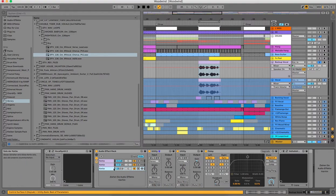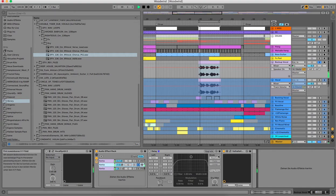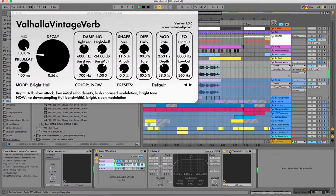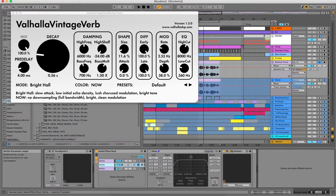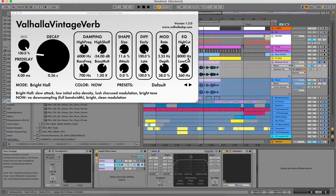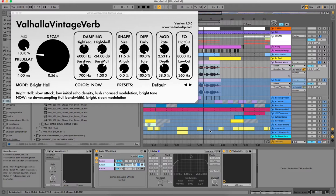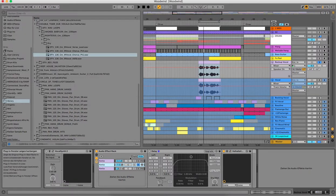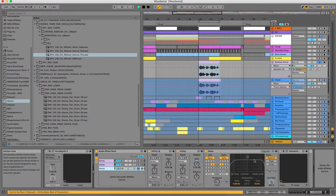There's also a little bit of processing on it. I always like to have a small room reverb on the vocal because it is a little bit more the feeling of it was recorded in a room and makes a little bit of vintage vibes in the tracks.